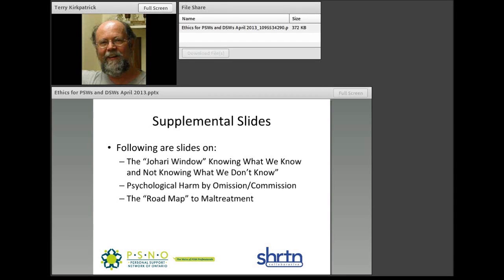As promised, we stopped and allowed people to move on to the supplemental slides — slides 13, 14, and 15 in the slide deck — and we chose to do that. I'm now speaking to the supplemental slides. Following this one, our slides cover the Johari window, which gets us into discussion of knowing what we know, knowing what we don't know, not knowing what we know, and not knowing what we don't know.